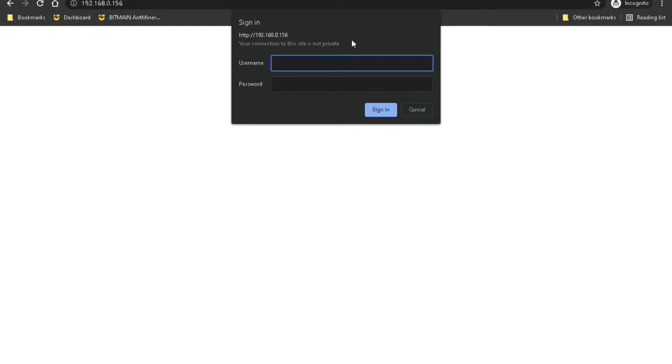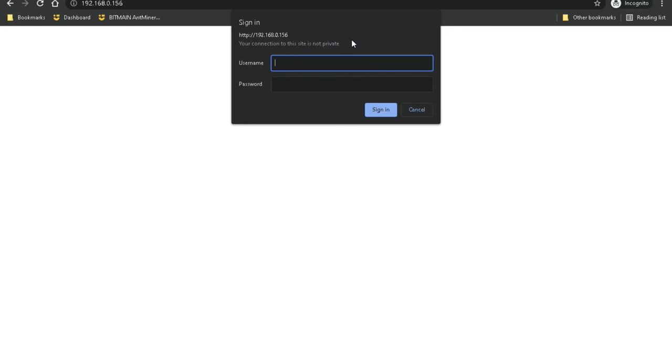The other option, on the Antminer itself, there is a small reset button. And if you hold down that reset button with something like a paper clip, just hold down the reset button for about five seconds and then release it. It'll do a factory reset and then restart the Antminer when it's done.